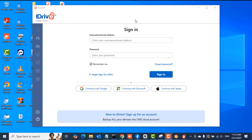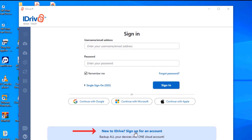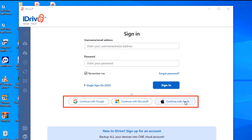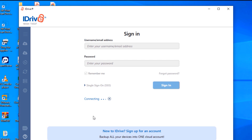Once the application is done installing, the sign-in window will appear. If you have an iDrive account, type your email address and password. If you don't have an account, you can sign up, or you can sign in using a Google account, Microsoft account, or Apple account. In my case, I'll use a Google account, so I clicked on the Google accounts option.